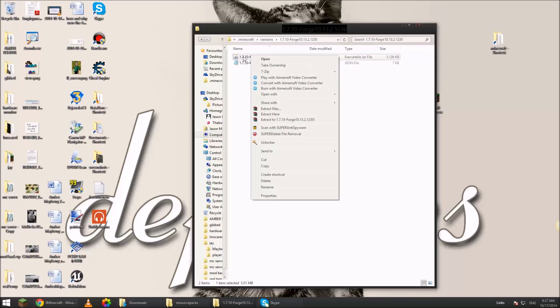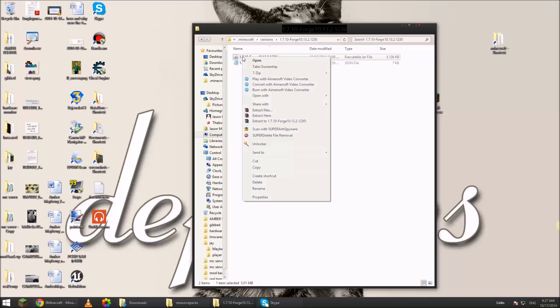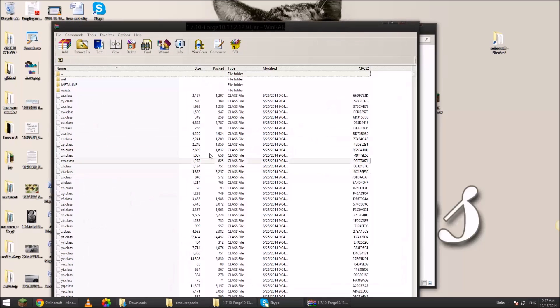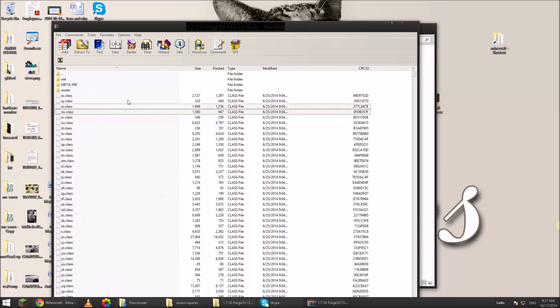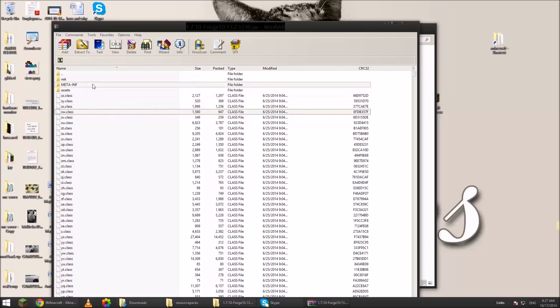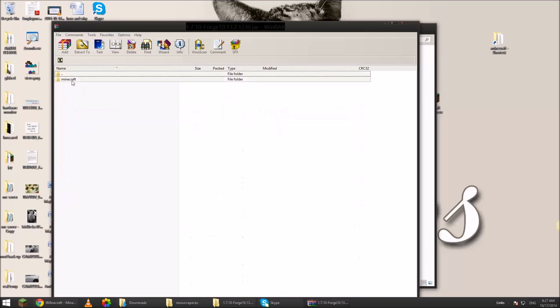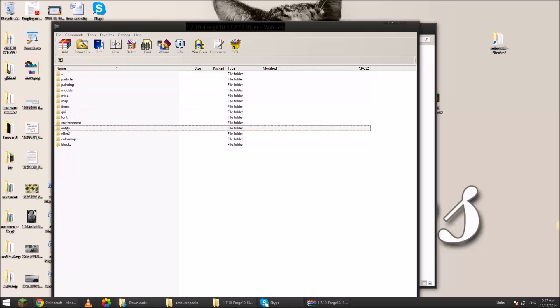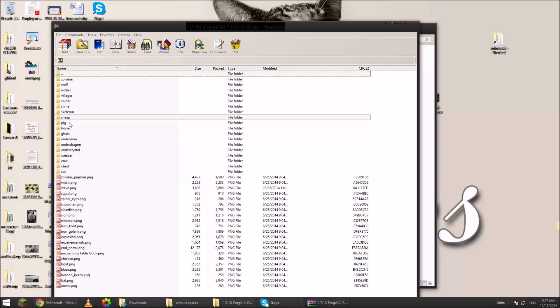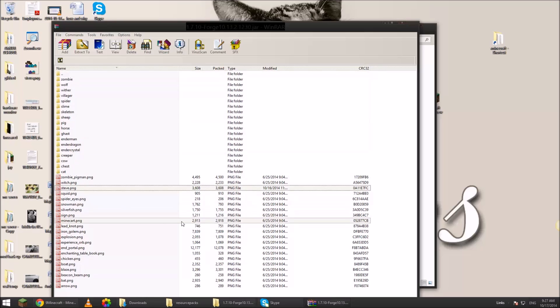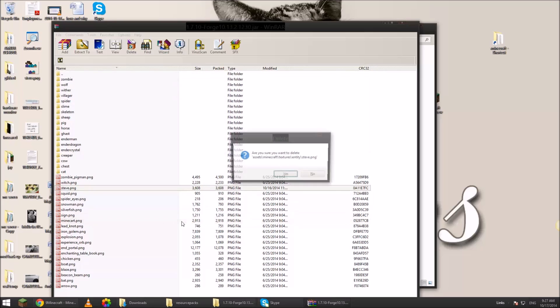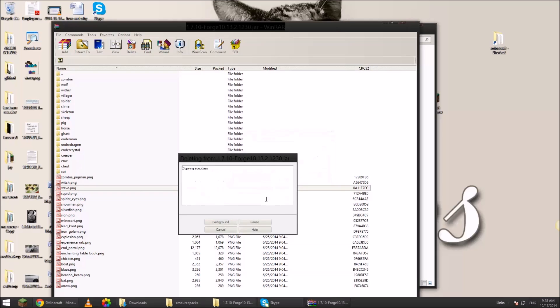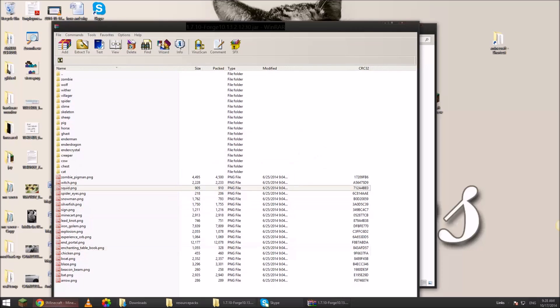Right click this jar folder. Not the JSON folder. Open it with WinRAR. If you guys don't have WinRAR, I'll put it in the description as well. Click assets, Minecraft, textures, and then entity down here. Then find Steve. Click on Steve. Hit the delete button on your keyboard. It does some things.